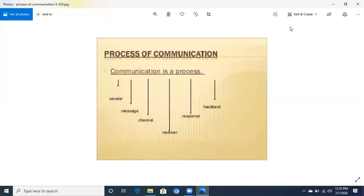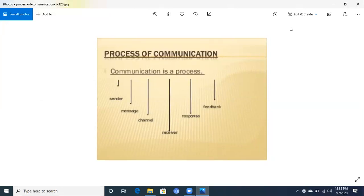Students, today our topic of discussion is about the process of communication — the elements of communication and the components of communication. We will discuss the process of communication, the components, and the elements. These are alternative names: we can say the process of communication, components of communication, and elements of communication.